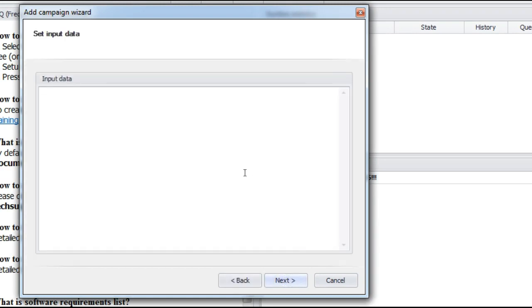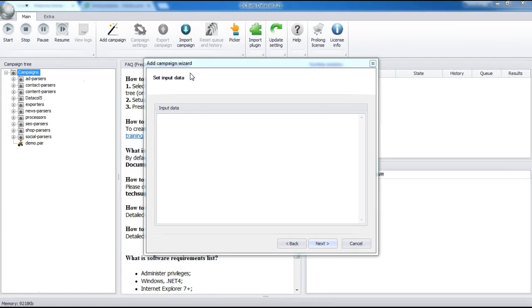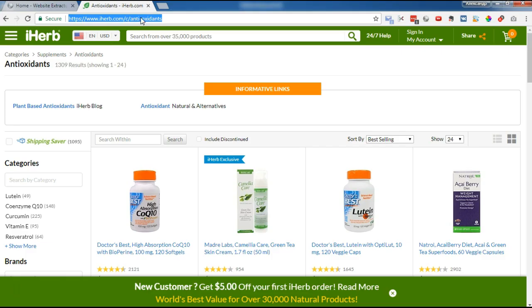Enter input data. Usually, these are links to the source website listing or categories. Datacle begins exploring the website in the search for the needed data, starting with these links.